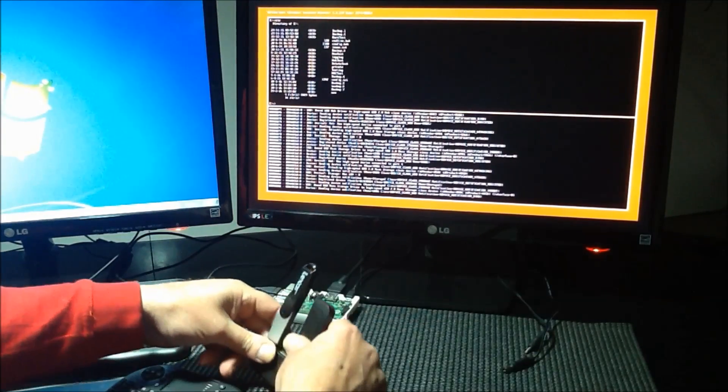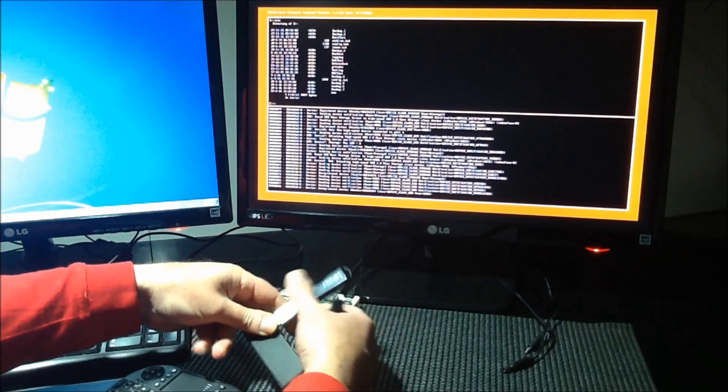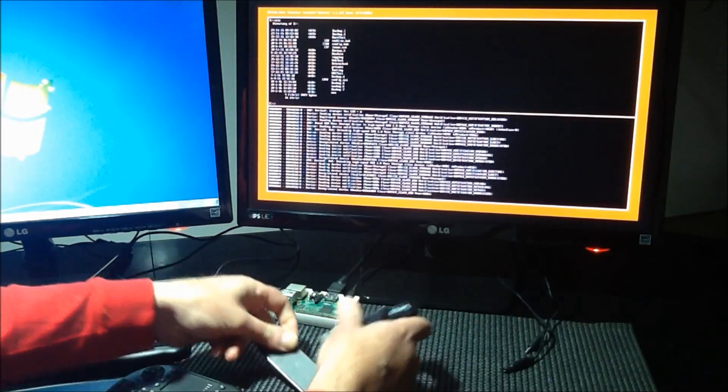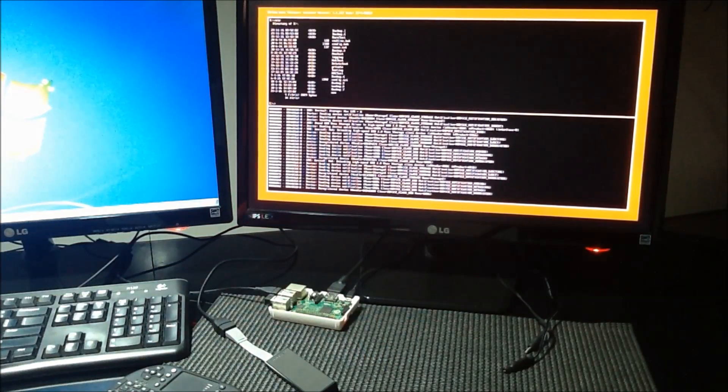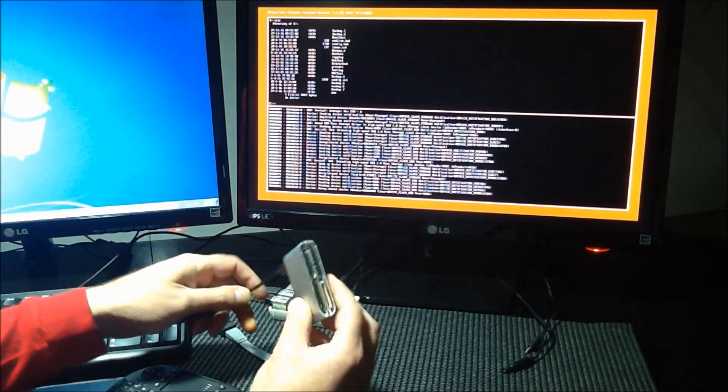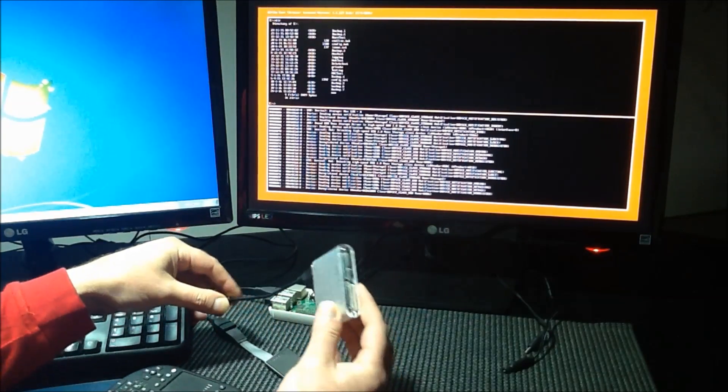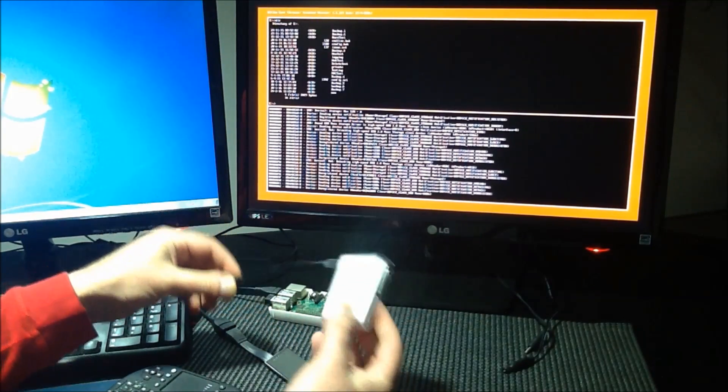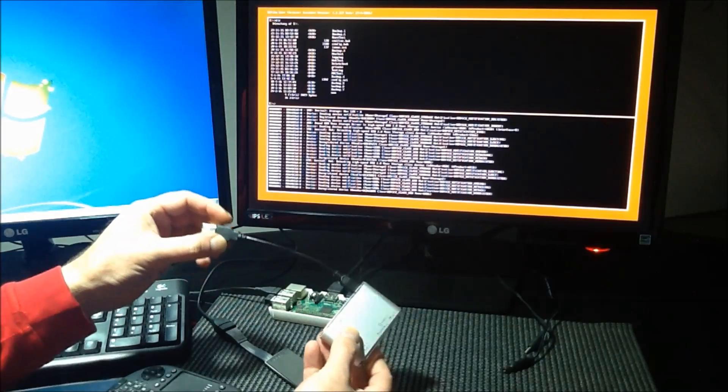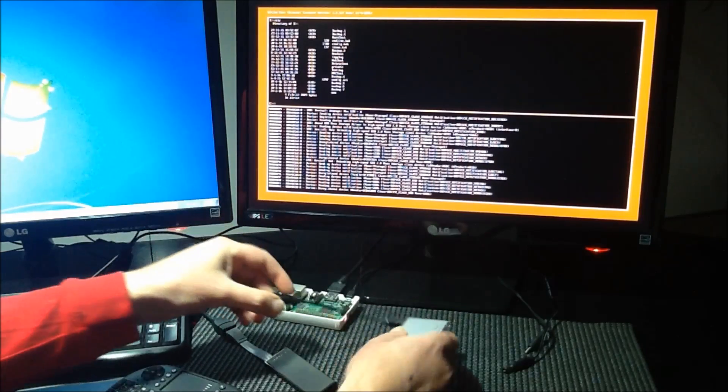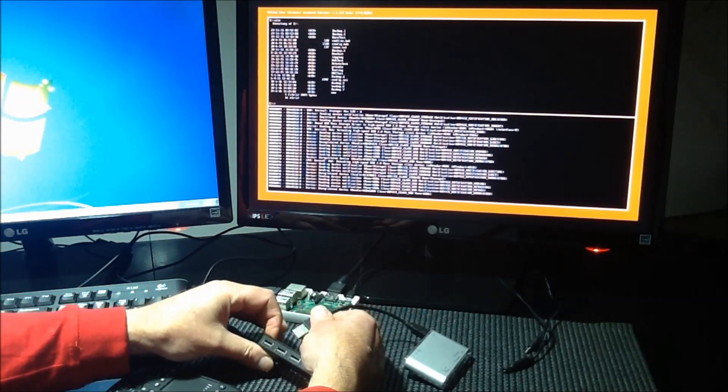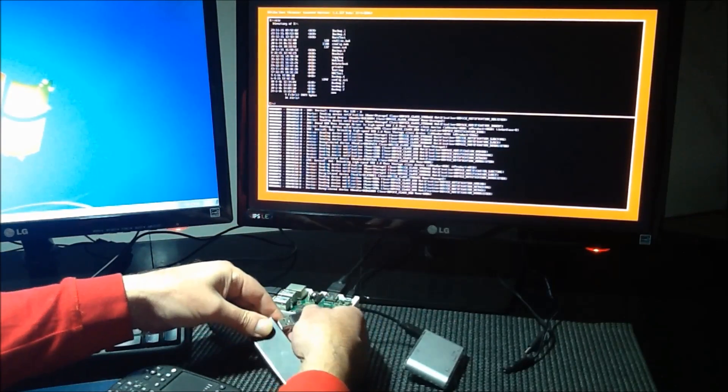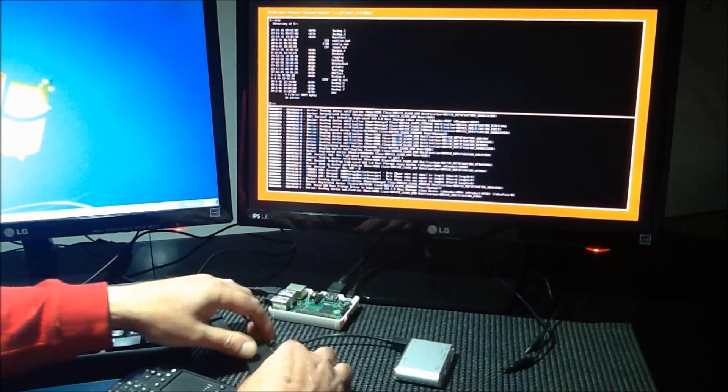We can take those out and we can take something like a little standard. This is an SD card reader or card reader, multi-card reader. And we just plug that in as well. Get the plug up the right way.